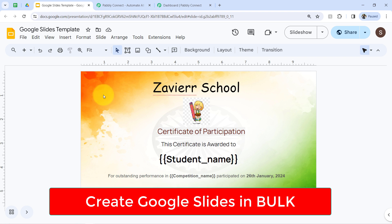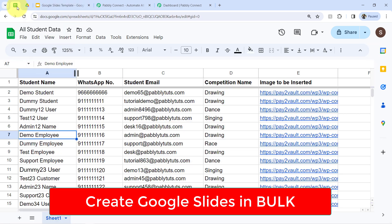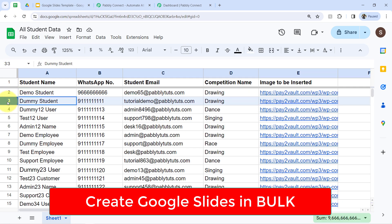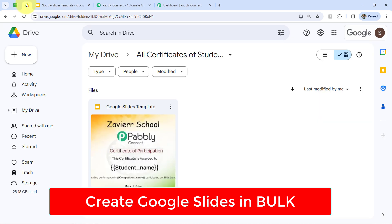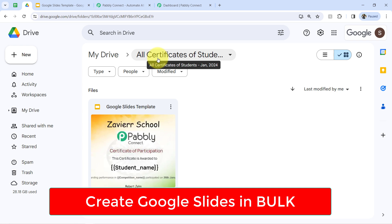And once this automation is ready, every time you add new data in your spreadsheet, using that data in bulk, the certificates — the Google Slides presentations — will be created in a specific Google Drive folder automatically, without doing anything manually.